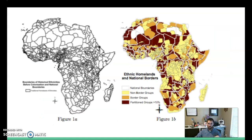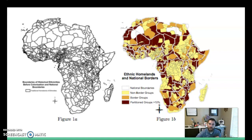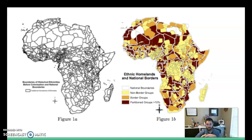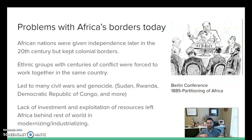This creates some long-lasting problems. The map on the left shows what boundaries would look like based on natural and ethnic borders. But to the right, you can see the borders that were actually drawn. If you are in the dark red, that means the people like you got divided into different countries — big issues. Eventually the African countries are going to get their independence, but they're going to keep the colonial borders.